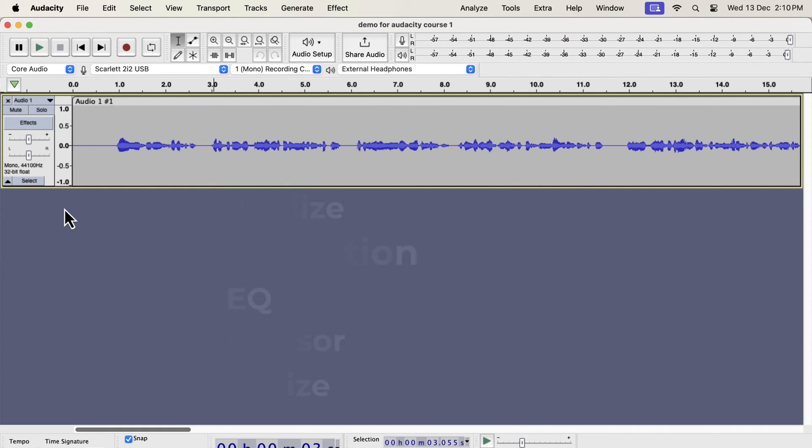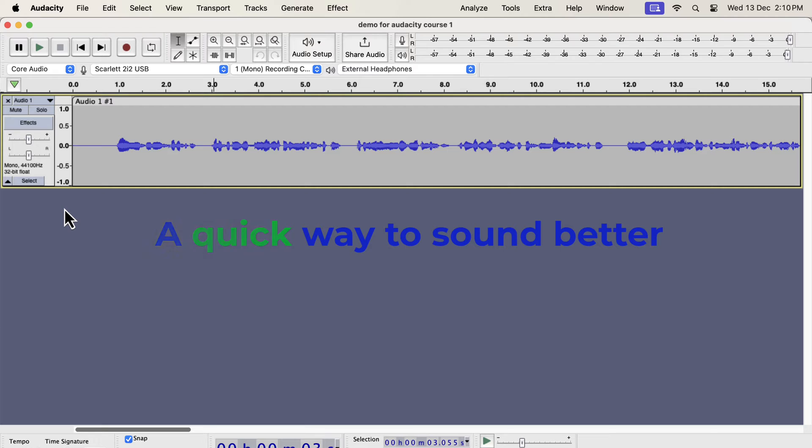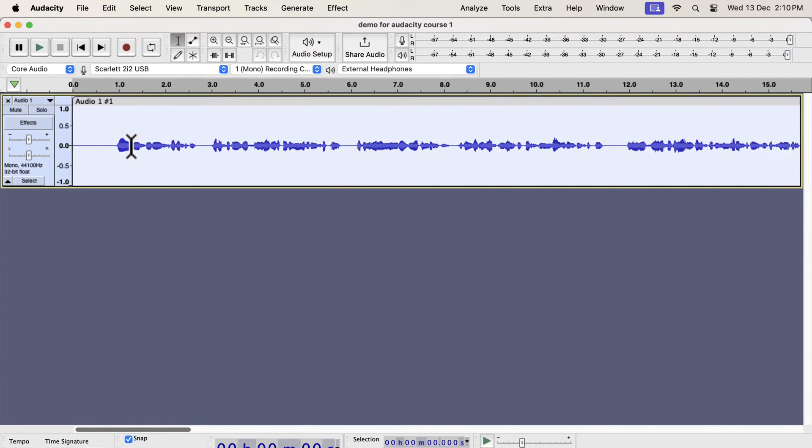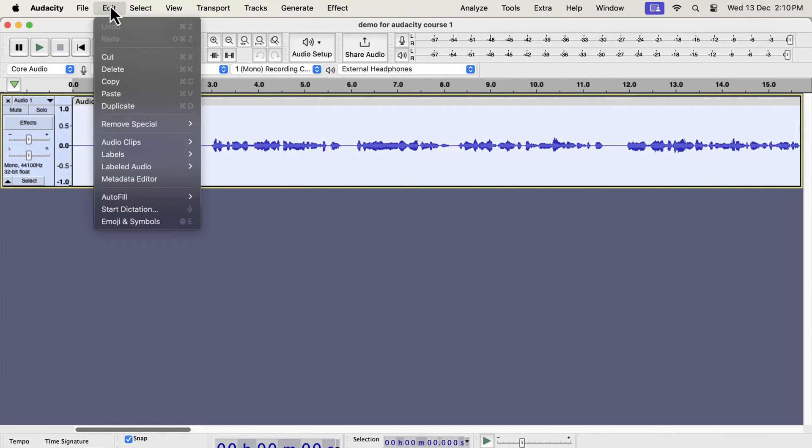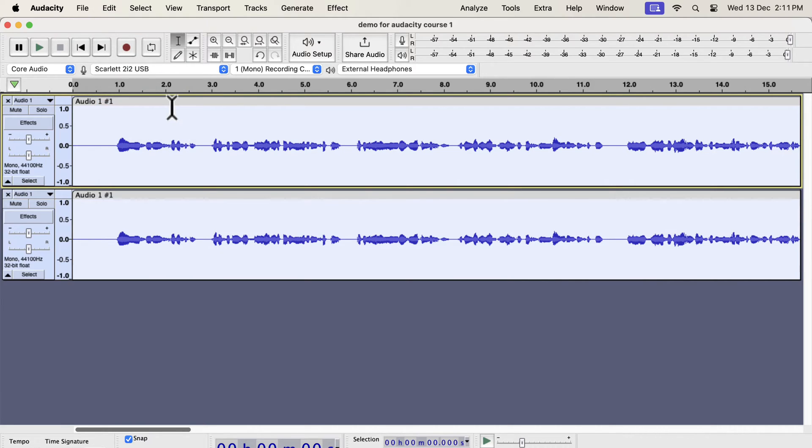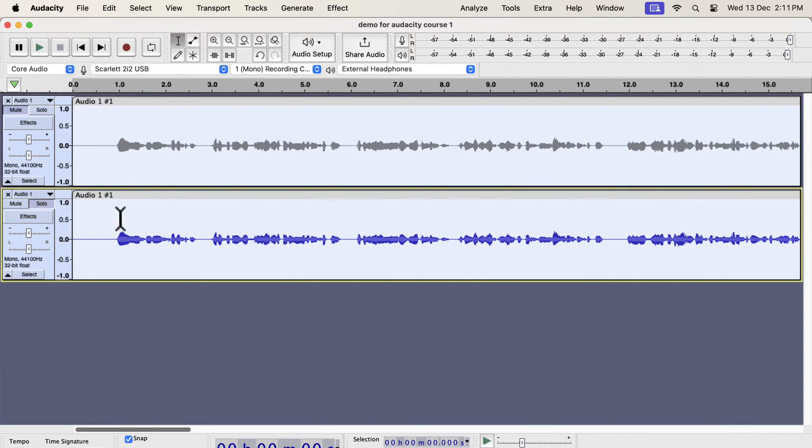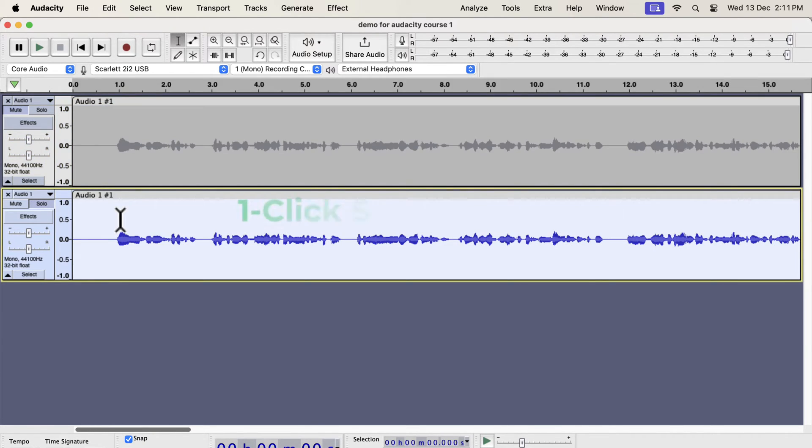Before getting into the details of each step, I will show you a quick and easy way to make the sound better. It is as easy as clicking a button. The waveform you see on the screen is a raw recording. I have not added any audio processing to it yet. I will make a duplicate of this original track to compare between the original and improved audio.